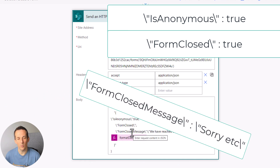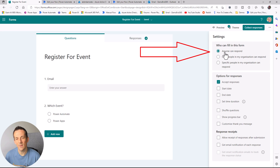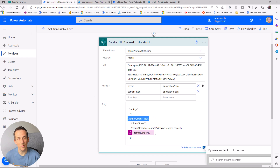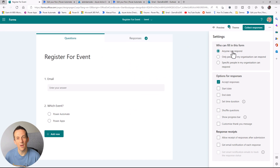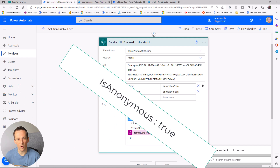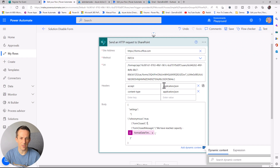The three parameters are: isAnonymous, isFormClosed, and formClosedMessage. isAnonymous relates to the setting on the form for who can fill it in — either anyone or only people in the organization. While testing, I discovered that if I didn't set isAnonymous to true when enabling the form, it would lose that setting and default back to only people in my organization. So a bonus tip: if you want the form to be anonymous, set isAnonymous to true.